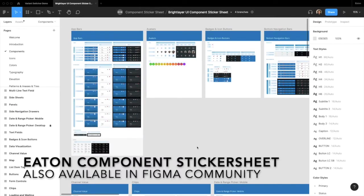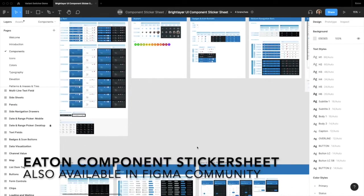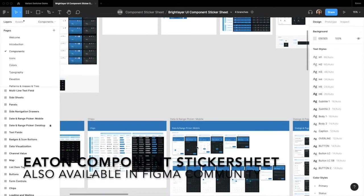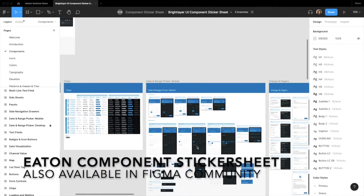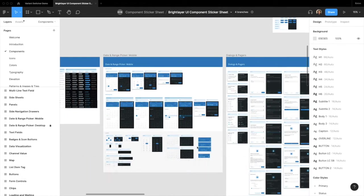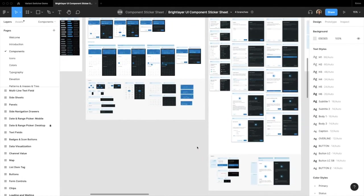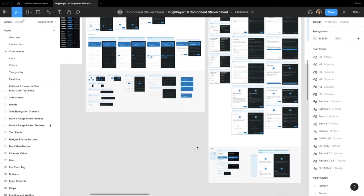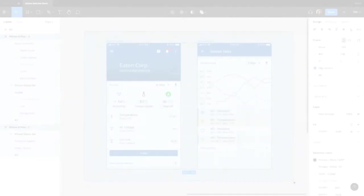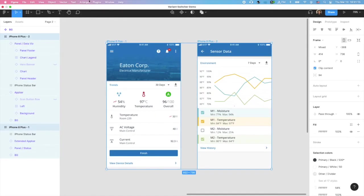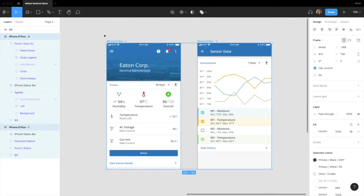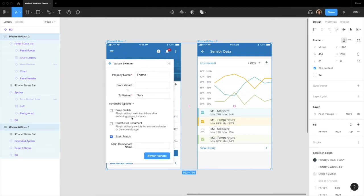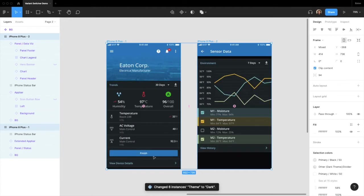This is especially helpful when you work with a large design system and build all your components like this. Variant Switcher recursively switches all instances from Light theme to Dark theme in less than a second, rather than forcing you to dig into your UI layers and do so manually.